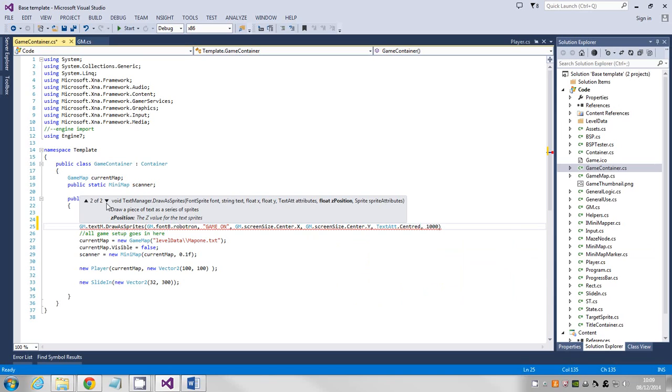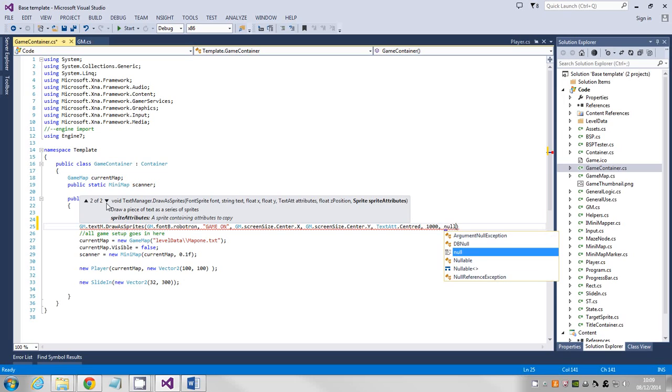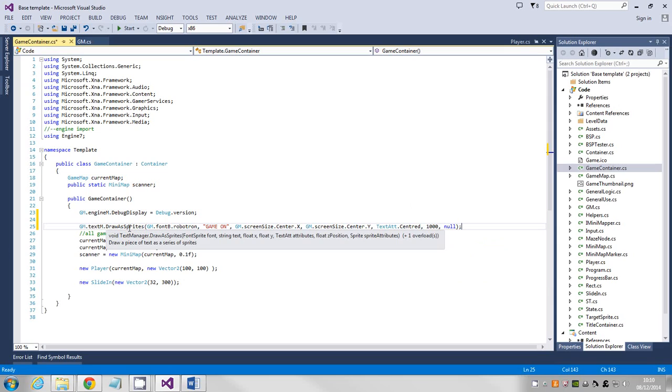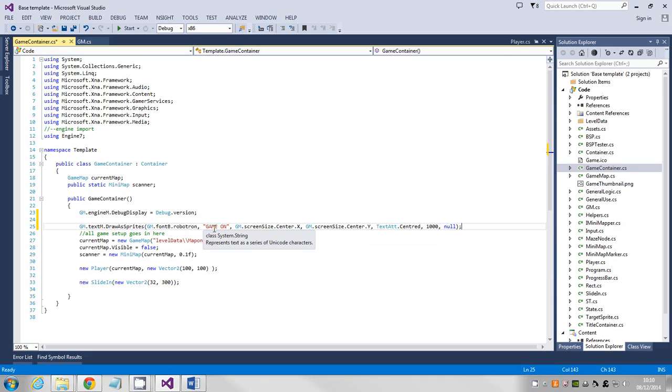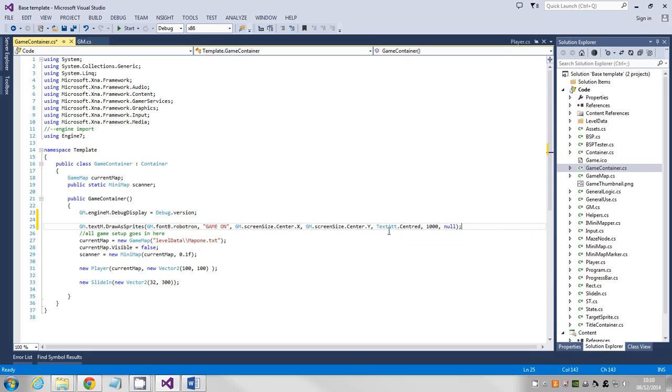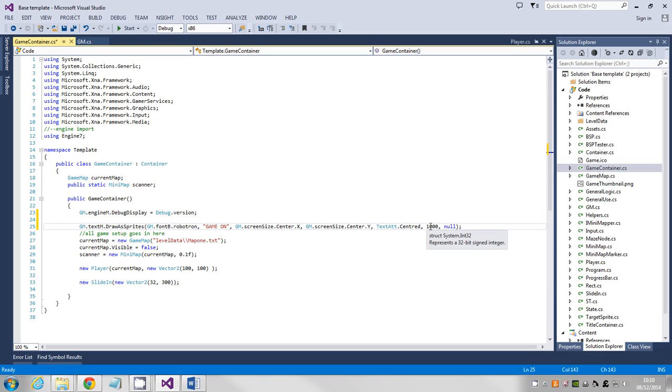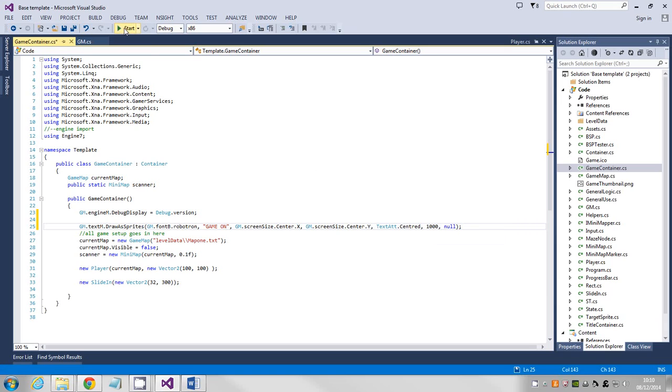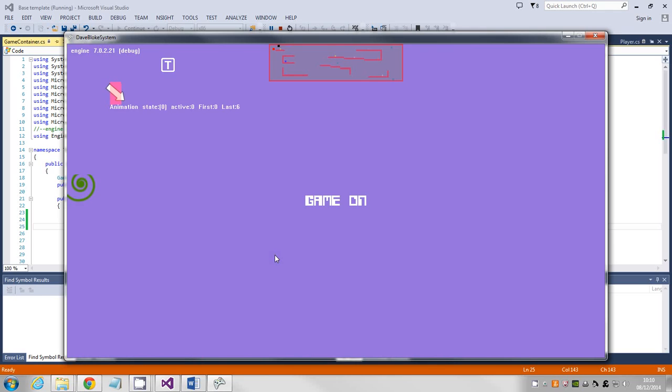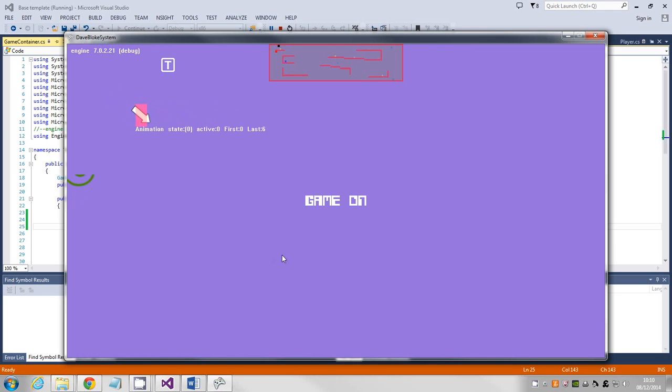Z position I'm just going to put a thousand, and then for sprite attributes I'm going to put null. This is simple stuff. So text manager draw as sprites, pick a font, pick the text you want to display, say where you want to put it with X and Y, how you want it to appear with alignment, Z value so it draws in front of things, and then just button null at the end. If we run that, there you go, it's in the center of the screen.